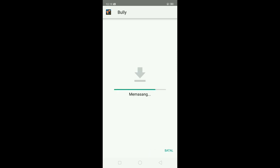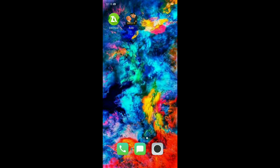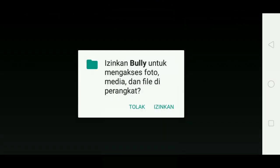Kita tunggu aja. Kita tunggu agar juga ada bug atau apa.